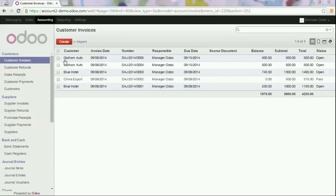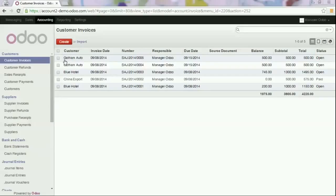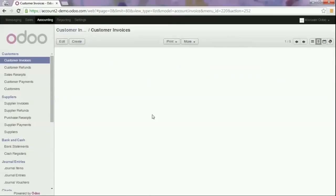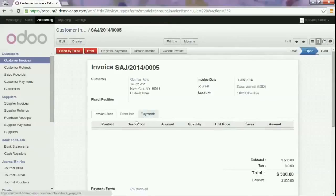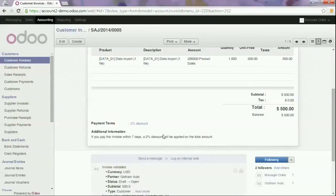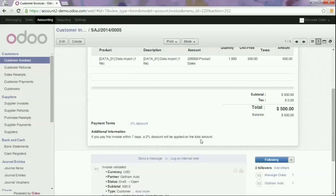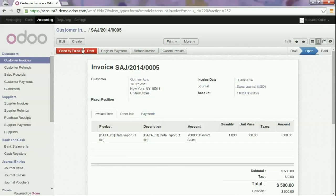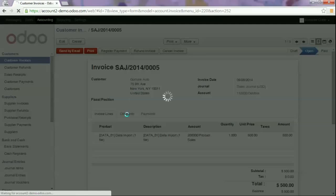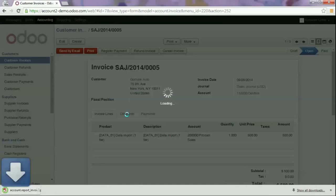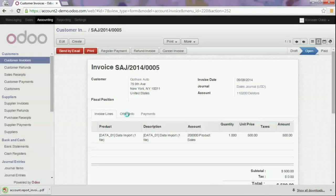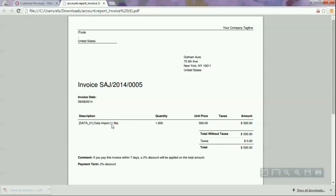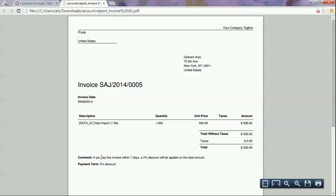We will start with the discounts because lots of companies give discounts to their customers for early payment. We have created an open invoice to which we added a 2% discount payment term and we added a comment that the customer will receive 2%. If you open the invoice you will see here the payment term and the comment that is printed on the invoice.